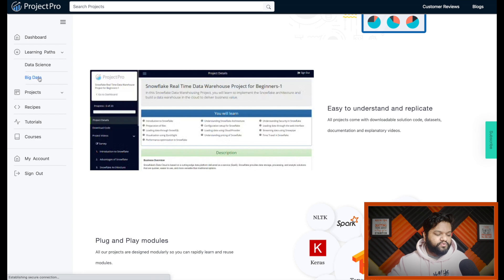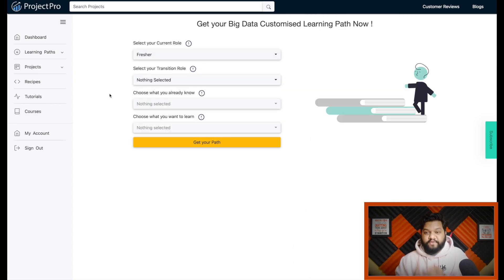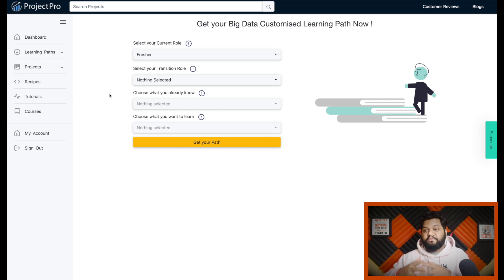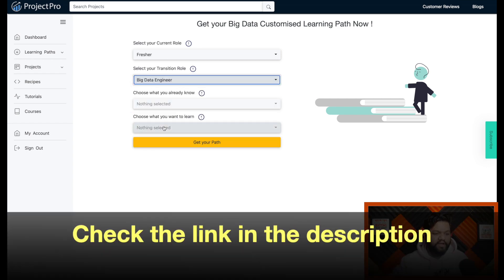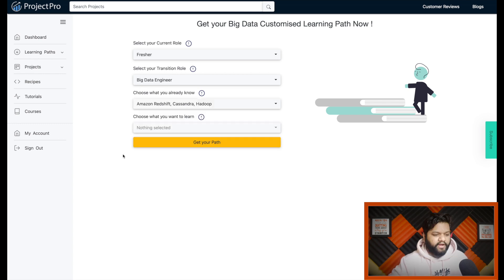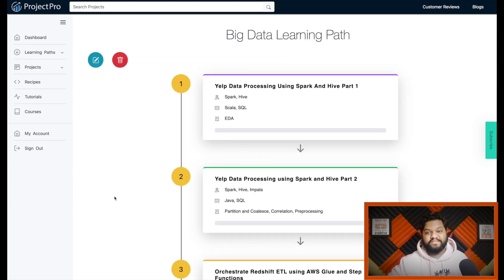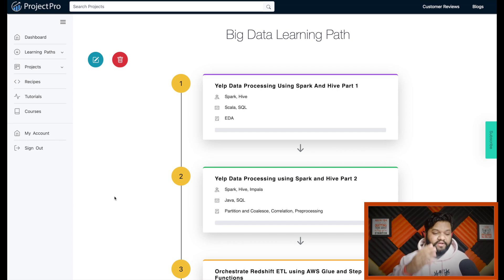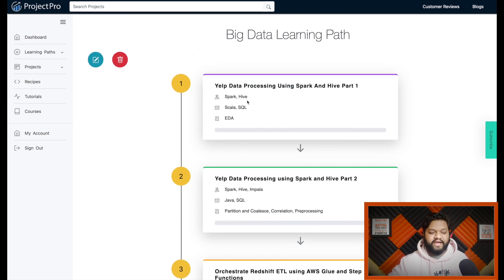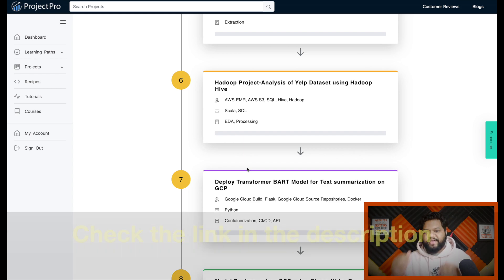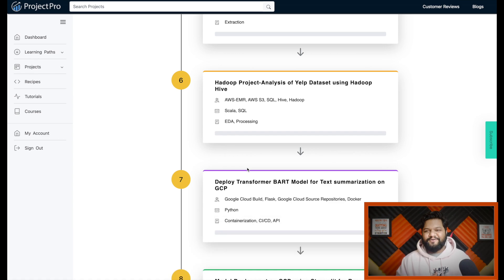Let me show you how the Learning Path works. There are two categories: data science and big data. If I click on big data, options appear for freshers or those already working in big data. I can provide my details, and based on that customization I get a proper list of real-world projects that implement the skill sets I need to learn. I select 'data engineer,' mention what I already know and what I want to learn, and a custom learning path is generated for me. I then progress step by step through those projects. I've provided the link in the description — make sure to check it out.